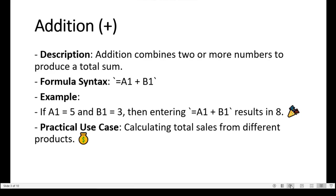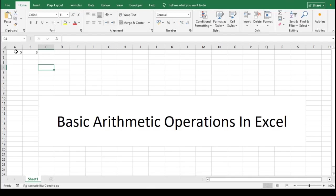The formula syntax for addition is: start with an equal sign, followed by the cell reference A1, then the plus symbol, and then the cell reference B1.